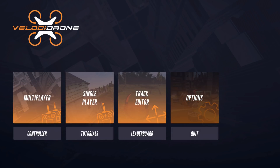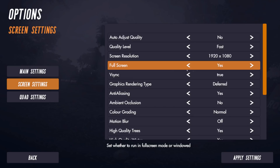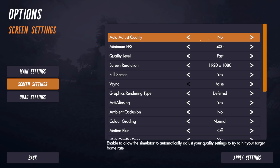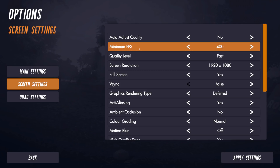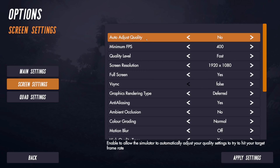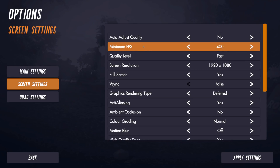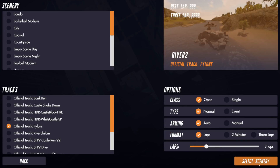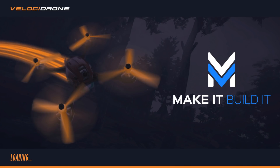Coming out and going back into settings, if I turn V-sync off you'll notice the minimum FPS setting appears. Minimum FPS is related to auto adjust quality, which is currently turned off, so this setting is generally ignored if auto adjust quality is off. If you turn auto adjust quality on, this minimum FPS parameter now comes into play — telling the sim to automatically adjust the quality to always deliver this minimum FPS.